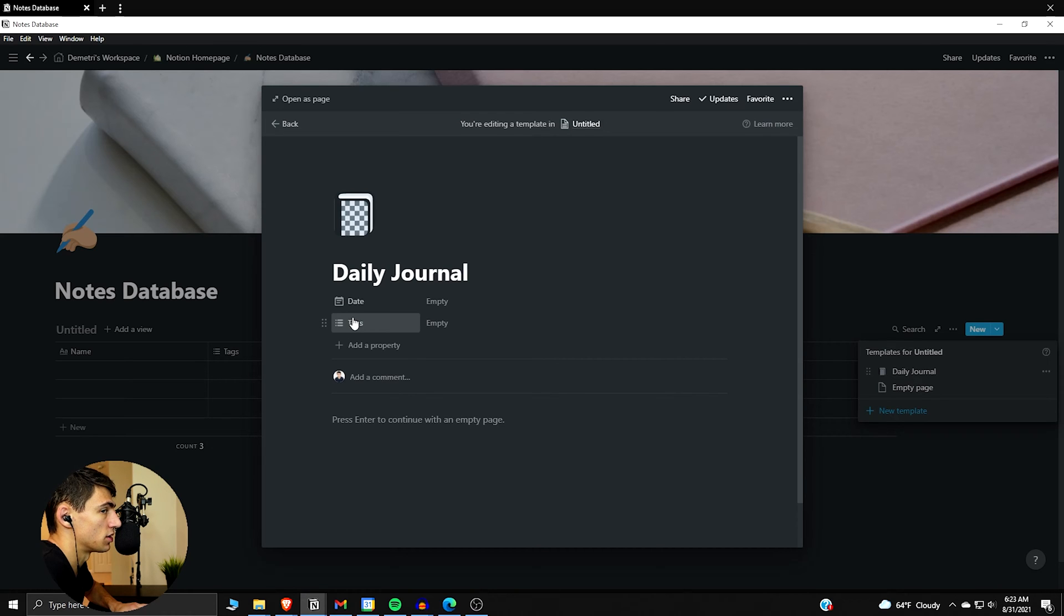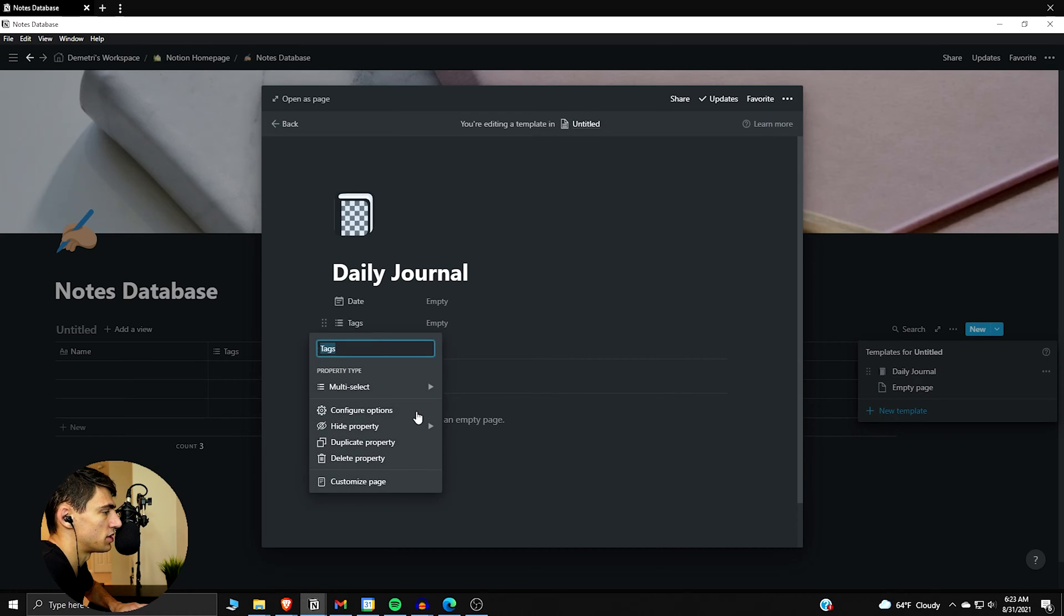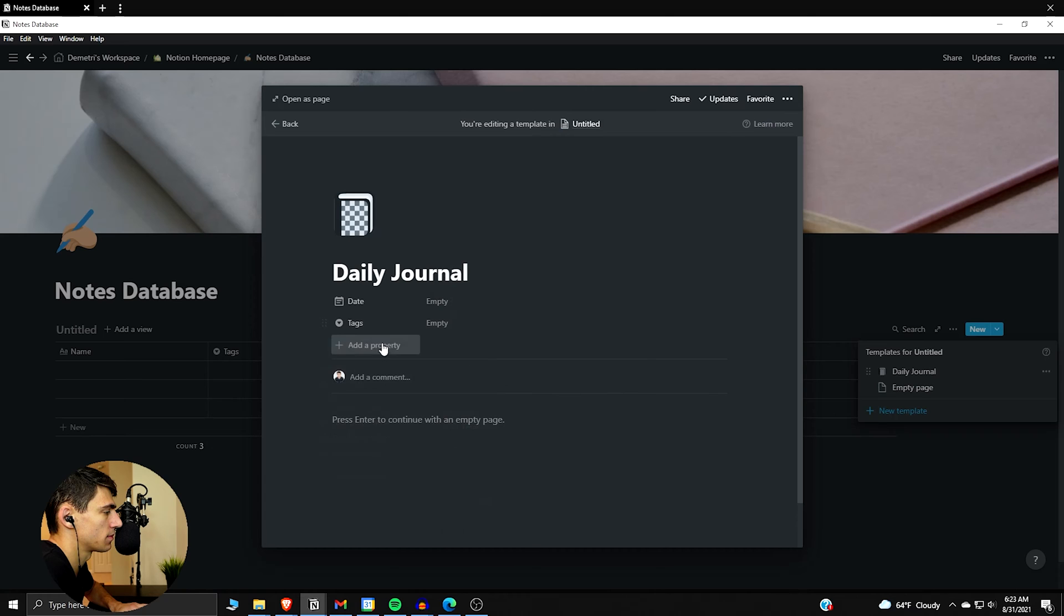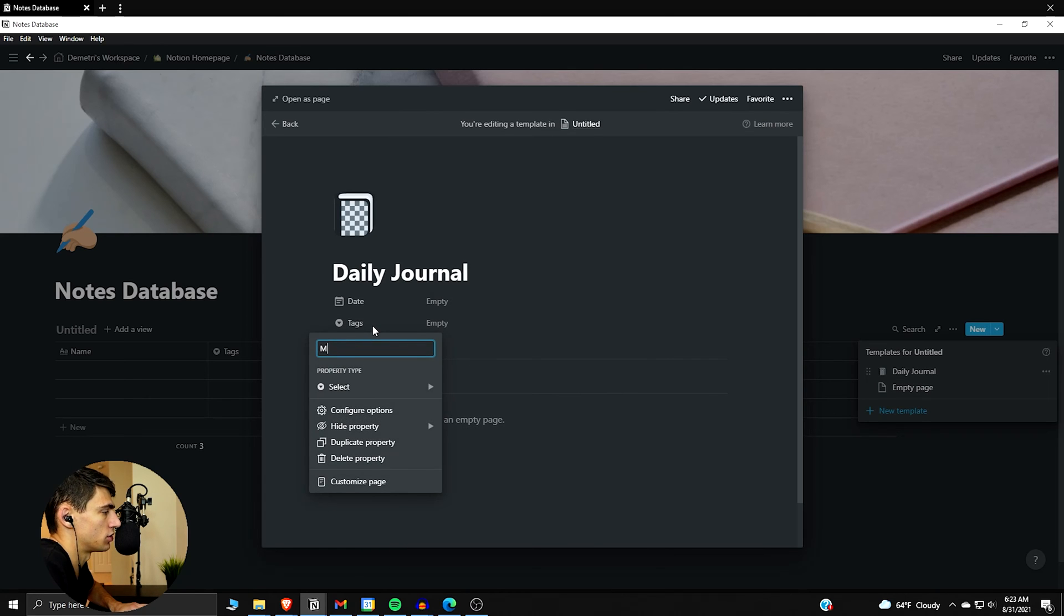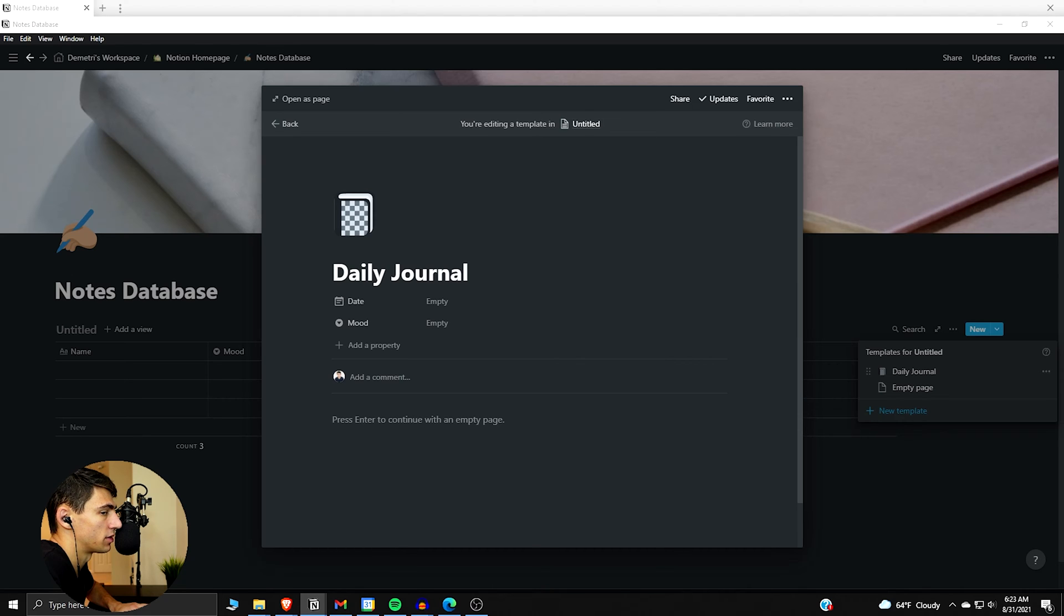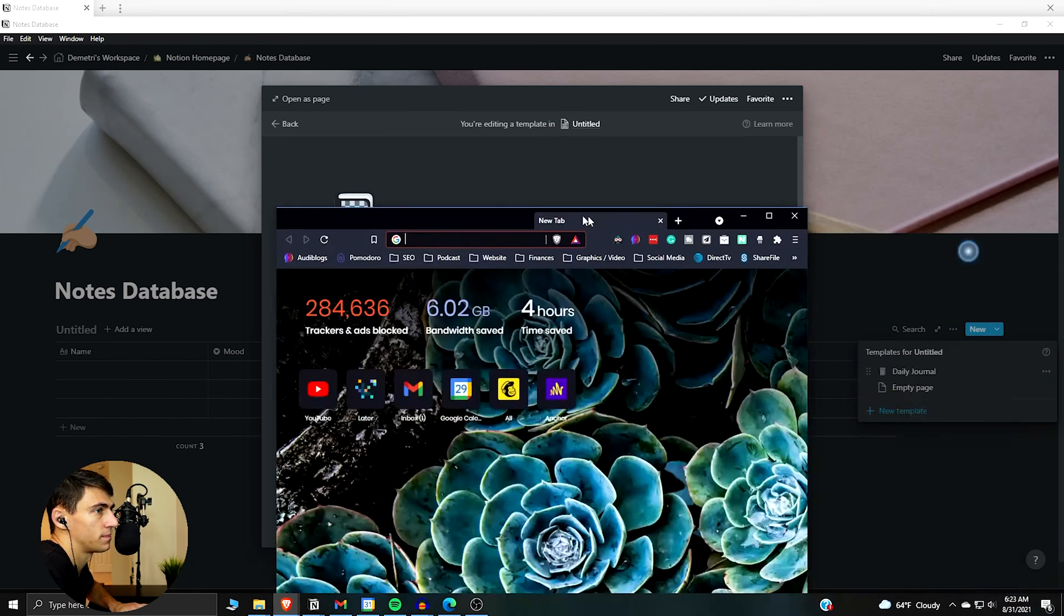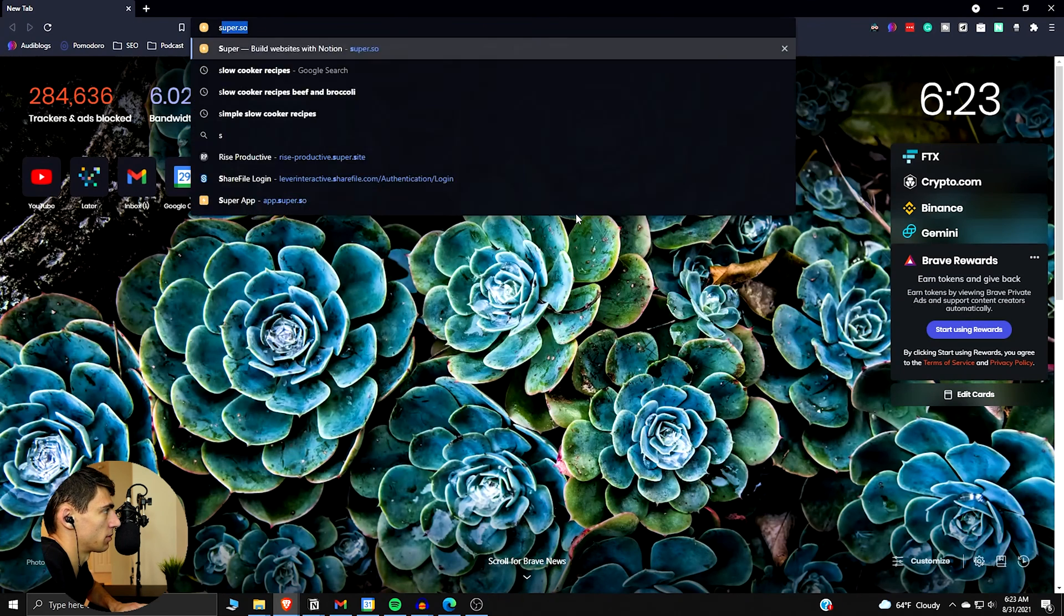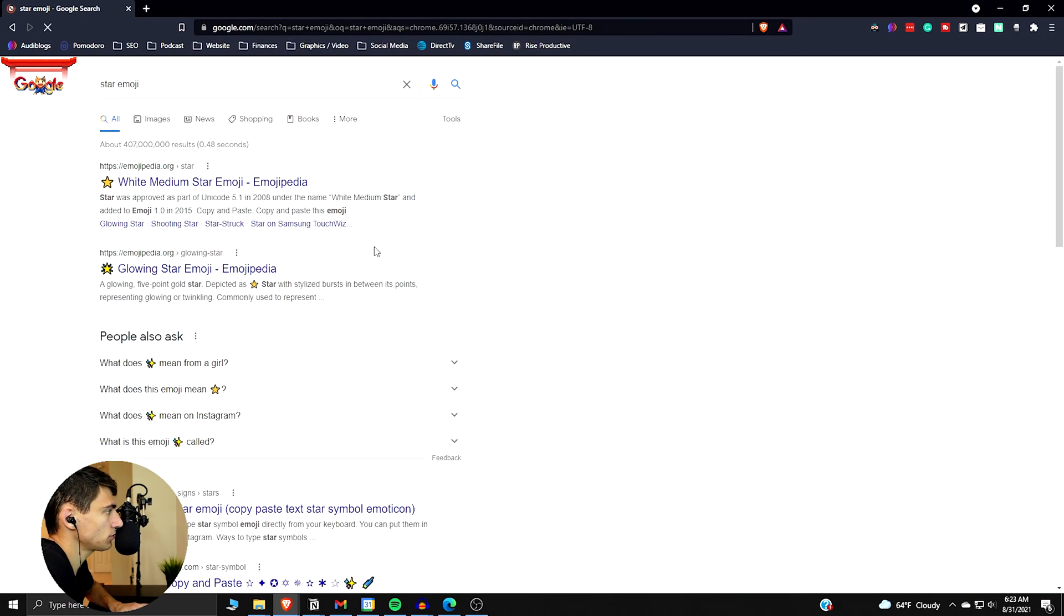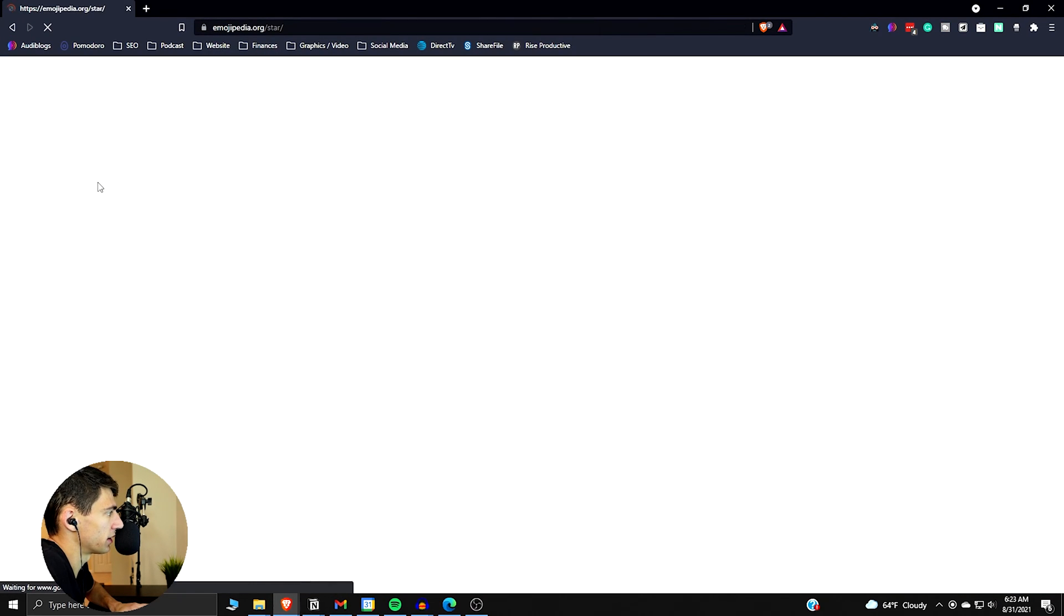So what we can do here is I'm going to change this one to a status and change it to mood. This is something I implemented fairly recently. If we go into the interwebs and get an emoji, so we look at like star emoji, let's copy this.